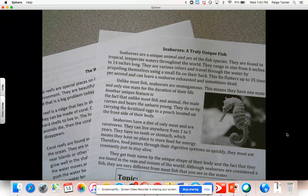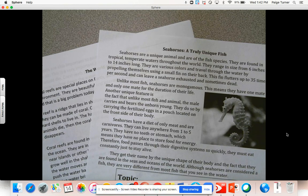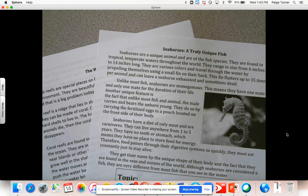Remember, the main idea of a text is the most important point of the text. It's what the author wanted you to know and remember after having read the text. So in today's lesson we're going to practice that a little bit more. I'm going to do a practice passage with you about seahorses, and then you're going to have some time to do some partner practice as well with a separate text.